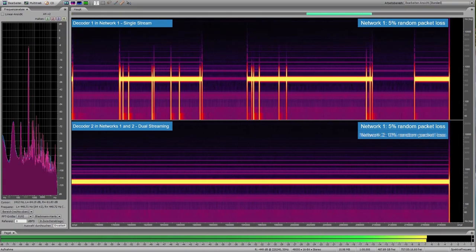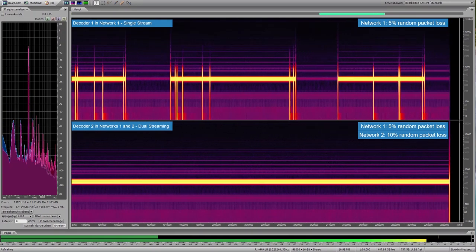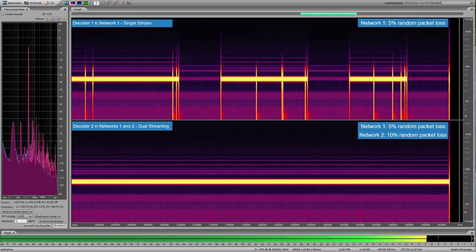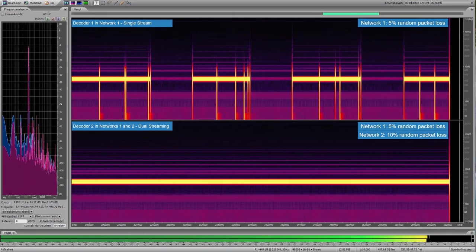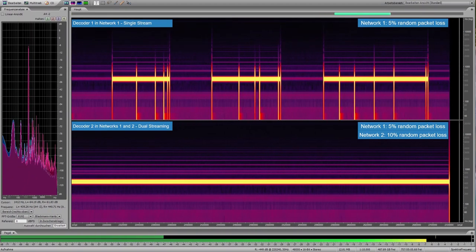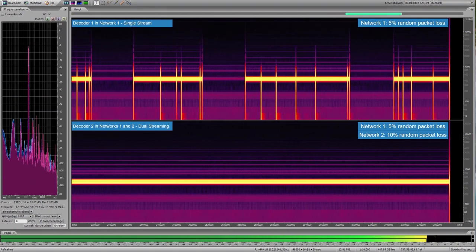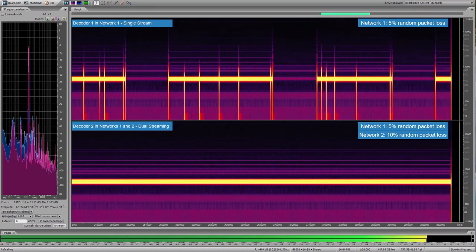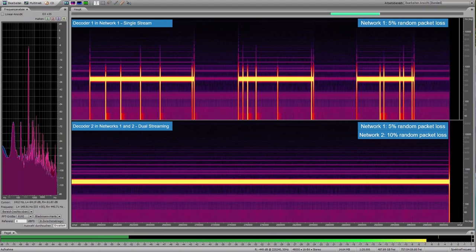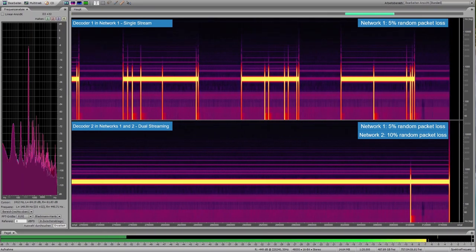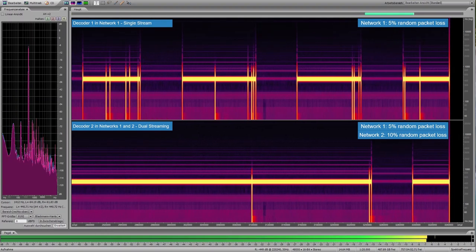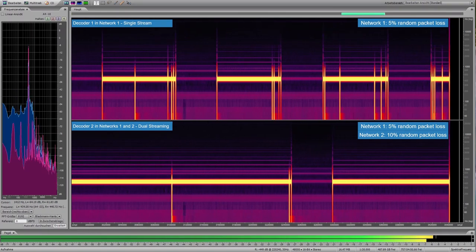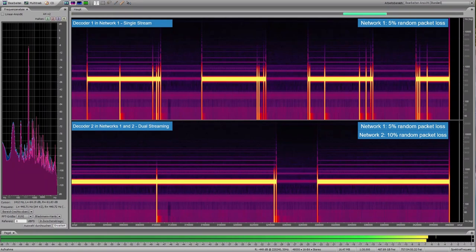With 10% packet loss now enabled on the second stream, the bottom decoder is receiving 5% loss on the first stream and 10% on the second stream. Even considering we are at 15% total packet loss, the bottom decoder using dual streaming is still able to recover most packets and runs significantly smoother than the single-stream decoder on top.